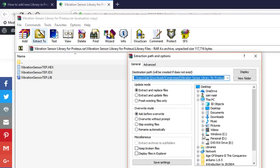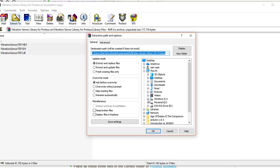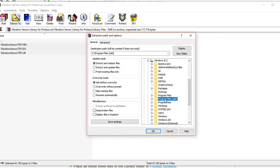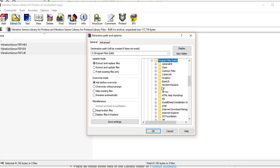The library folder is found in the C drive, so I have to go to C drive. In the C drive you have to go either to Program Files (x86) or the Program Files folder. If you have installed 64-bit Proteus software, it will be in the Program Files folder, but if you have installed 32-bit Proteus software, it will be in the Program Files (x86) folder. I have installed 32-bit, so my Proteus software is in the Program Files (x86) folder.